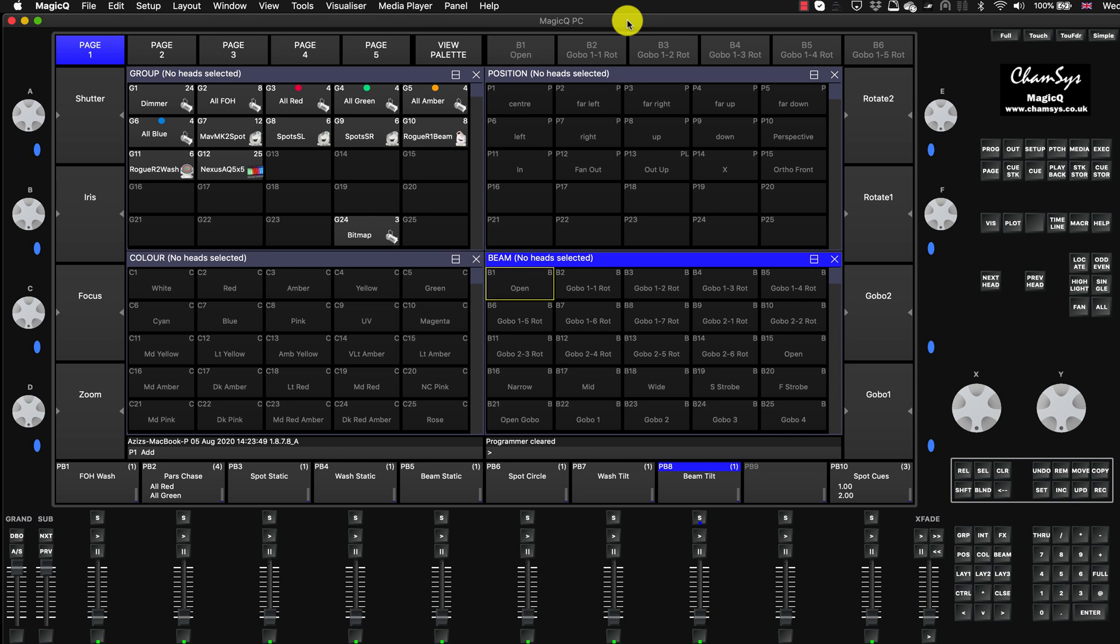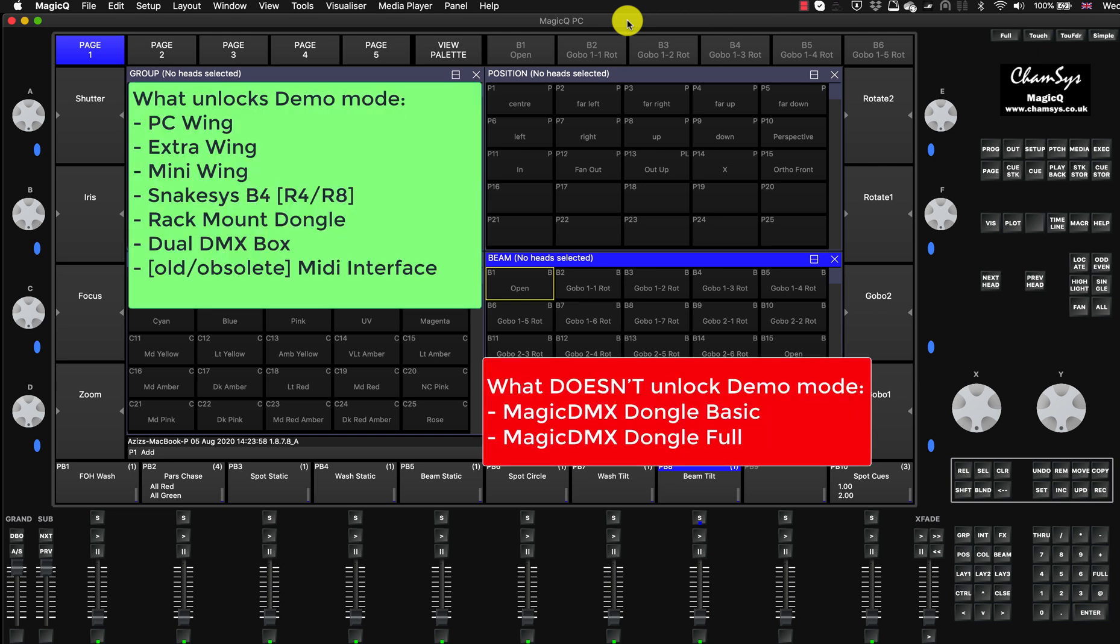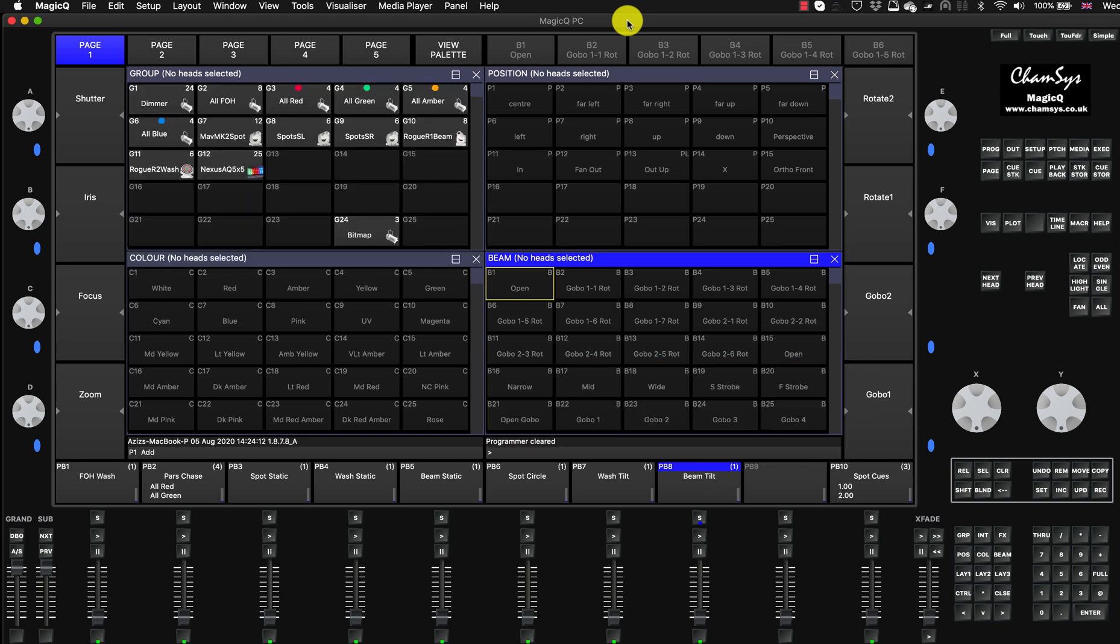In my case, I'm using a rackmount dongle to unlock it. If you have a mini wing, PC wing, or dual DMX box or the old MIDI box, then you have to use that one to unlock it. So if you're using simple MagicDMX dongles, that will not work. Let's just make it clear so there's not going to be any more questions about it.